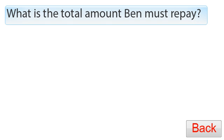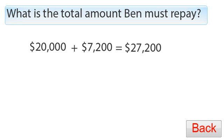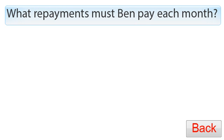To find the total amount Ben must repay, he still needs to pay back the $20,000 he borrowed plus the $7,200 in interest. Altogether, he must repay $20,000 plus $7,200, which equals $27,200.